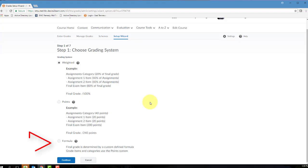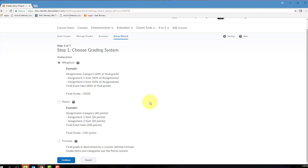A formula system is the most advanced gradebook in D2L. It's going to allow you to create your own custom calculation formula that will also allow you to set some conditions on your grade items. For most grading scenarios, a weighted or a points system will satisfy all of the instructor's calculation requirements. But if you select this formula grading system, you will need to maintain the formula in D2L in order to calculate your final grades appropriately. I'm going to select Points Grading System and then click Continue to proceed to the next step.